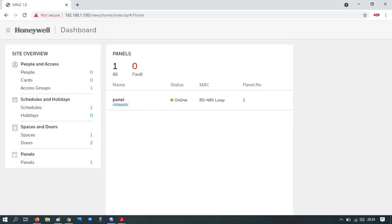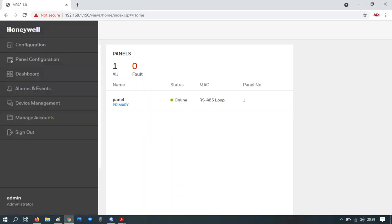Once logged in, you will land on the dashboard. In the top left hand corner you've got the menu. Click on the button at the top that'll bring you to the user menu. Select panel configuration.